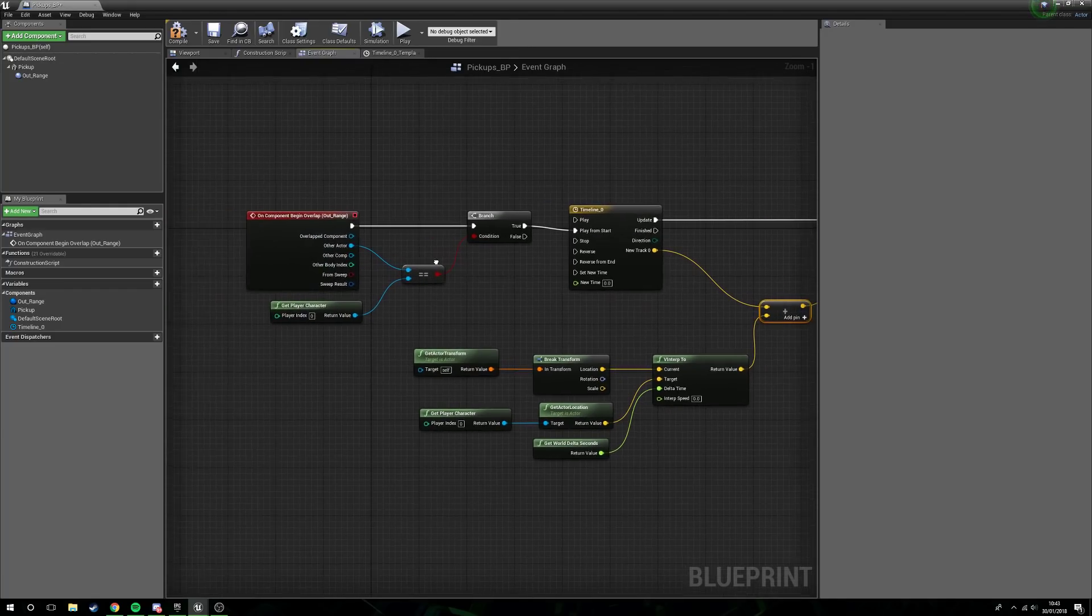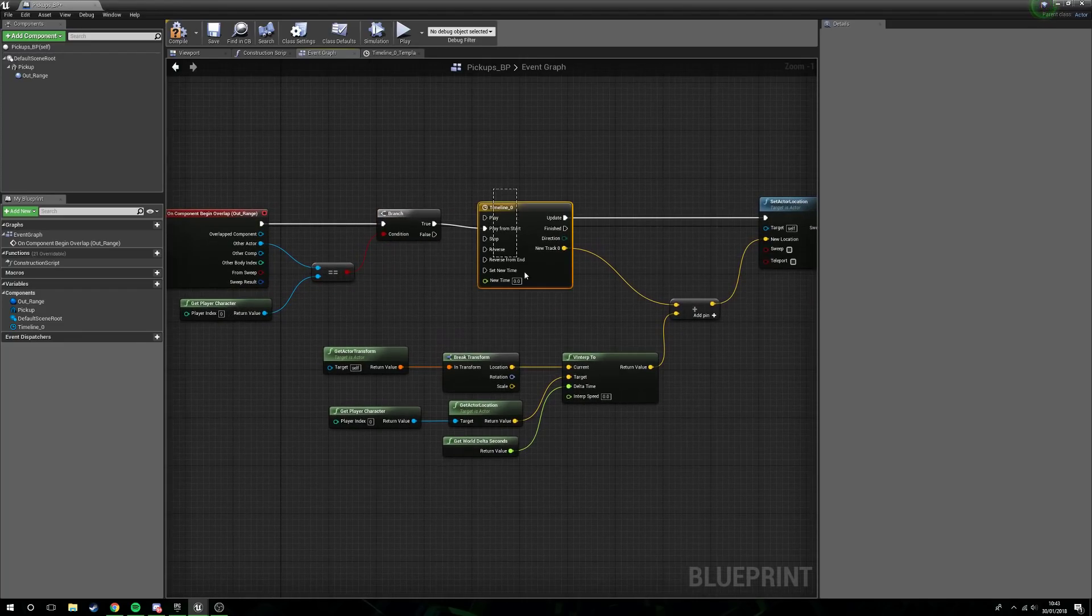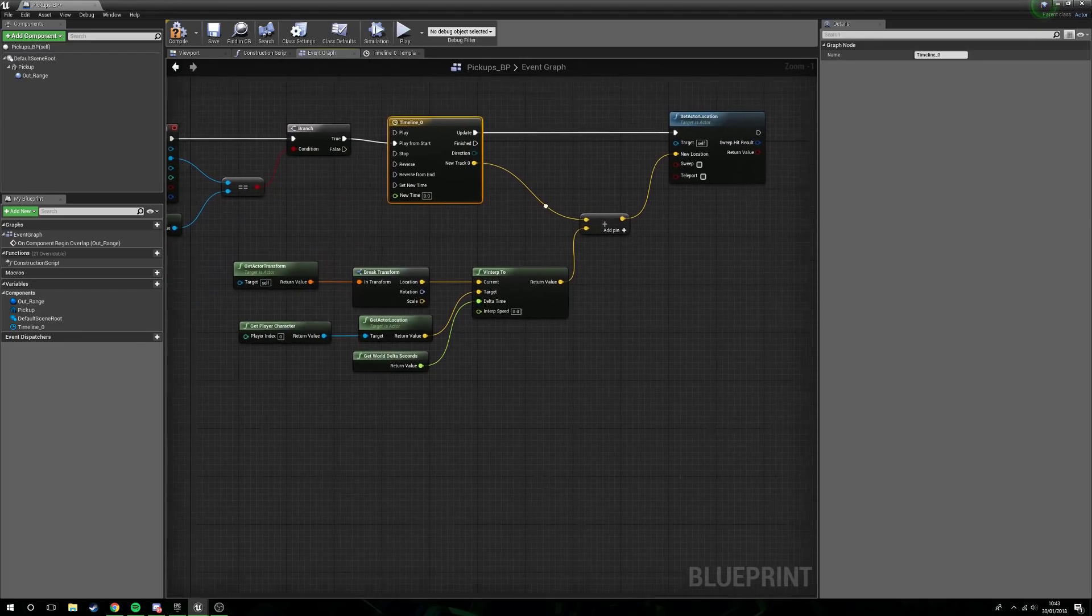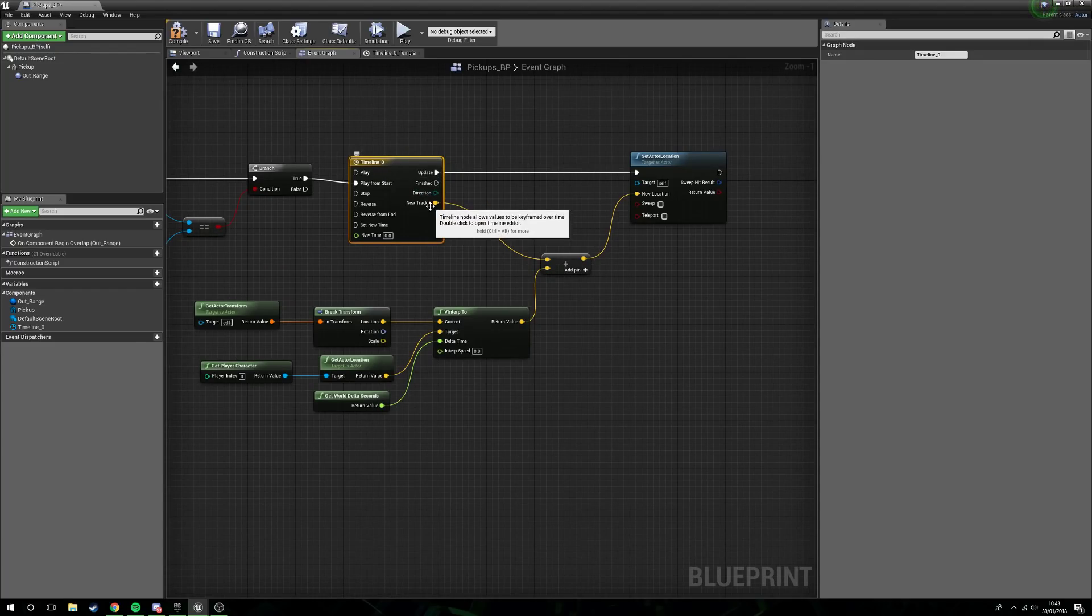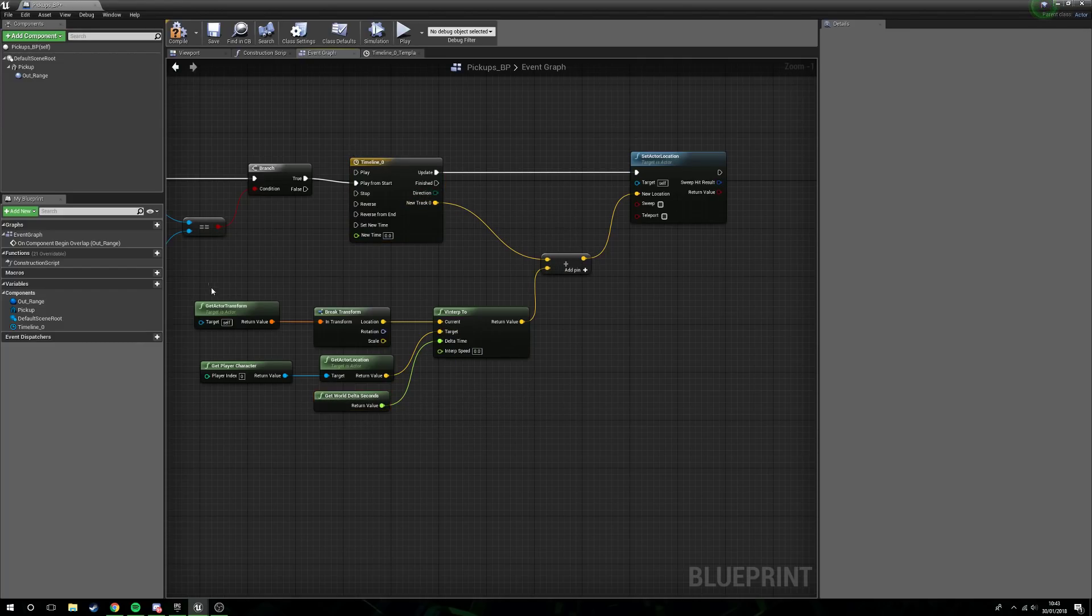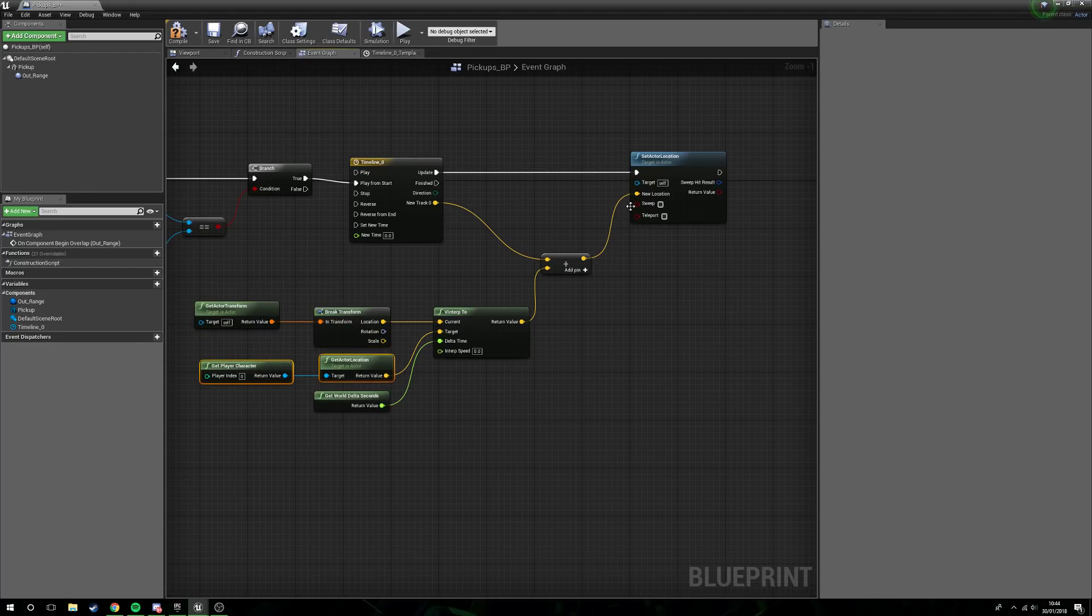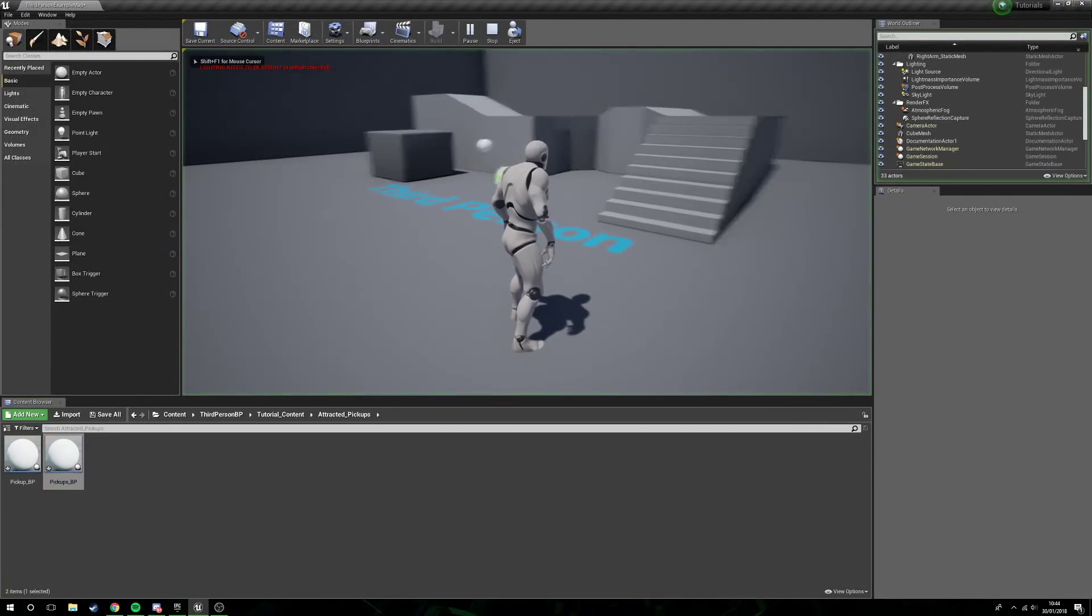So what we're doing here is we're double checking whether or not it's the character that's overlapping. If it is a character then we're using a timeline which is constantly set to zero zero zero, so all we're doing is using the actual time data here forced along by the world delta seconds to move from current location to actor location which is our player character.